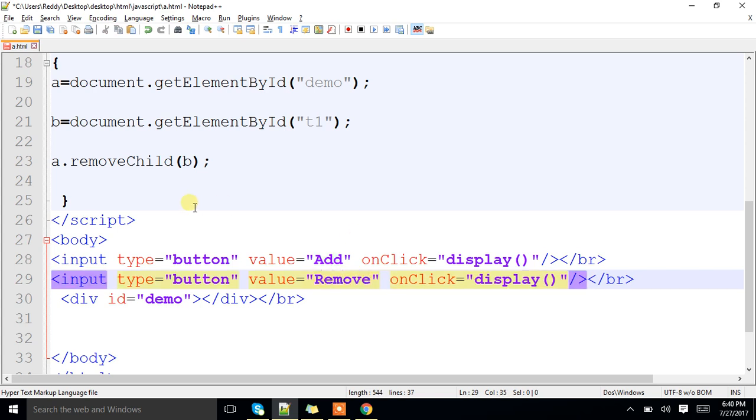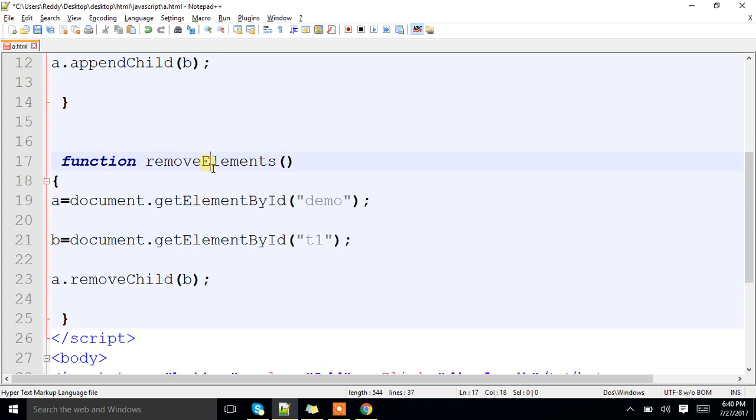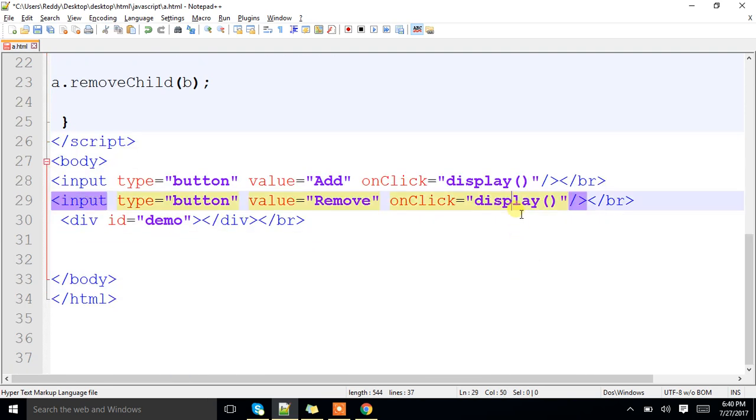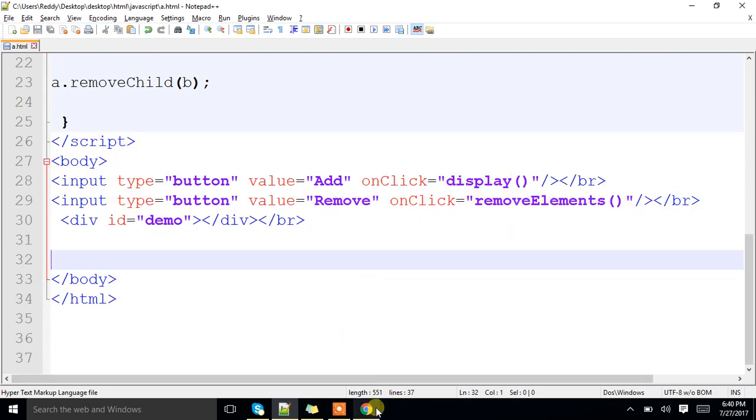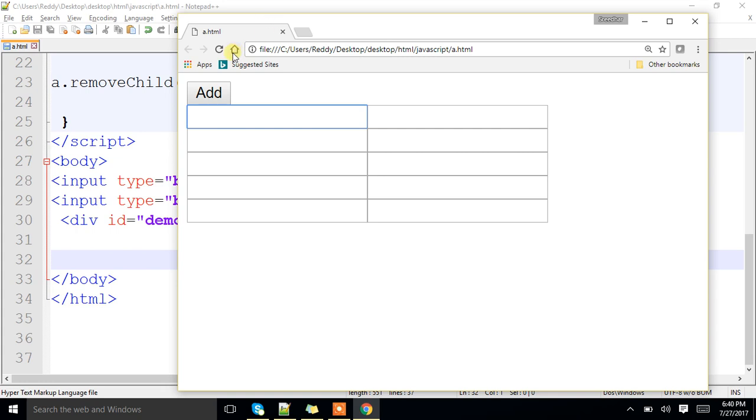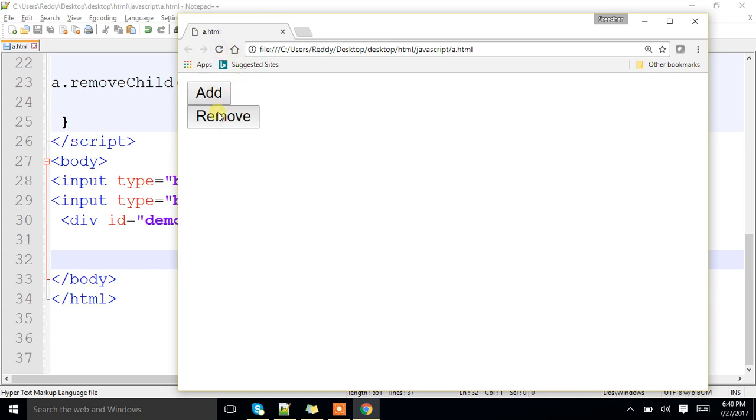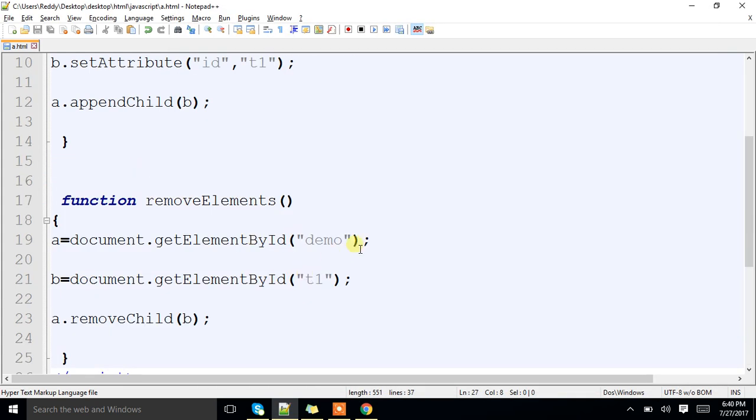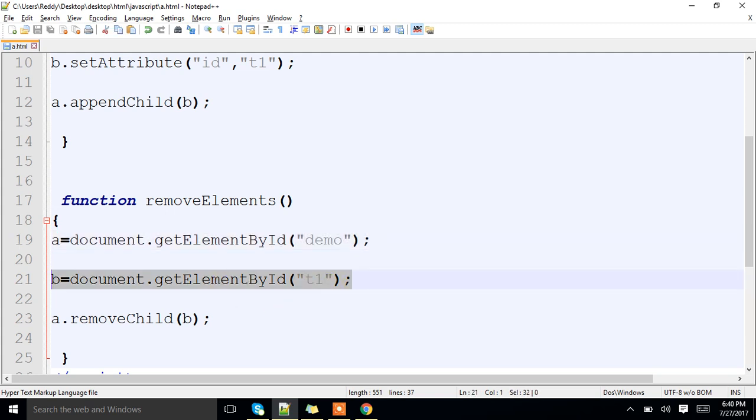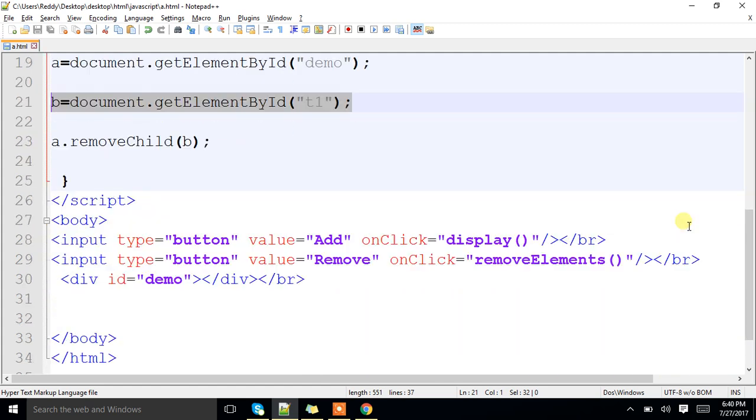See, remove elements. I am removing, clear, that's it. First, I am pointing to the div whose id is demo, next I am pointing to the element whose id is t1, that b I am removing. Whichever child is available under that, I am removing it dynamically. Clear, make a note.